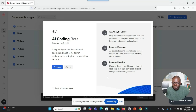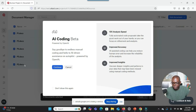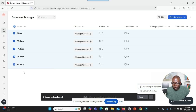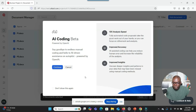I see your screen. It looks like you're on a website with a document manager. There is also a pop-up about an AI Coding Beta powered by OpenAI. Do you want me to describe anything else on the screen? I just want to give you a little background before we start. I am using a software called Atlas TI to analyze my qualitative data. I have uploaded all my transcripts — as you can see, I have five transcripts.